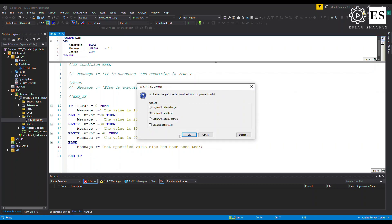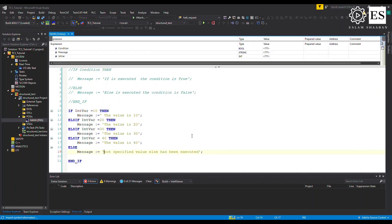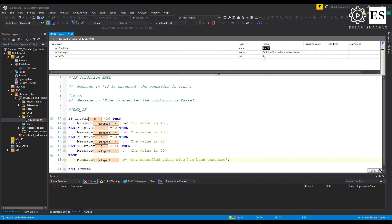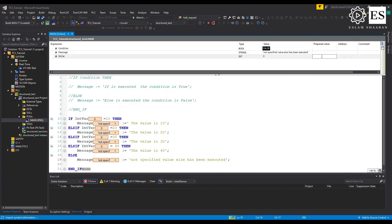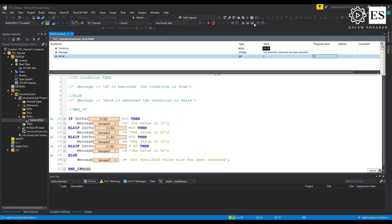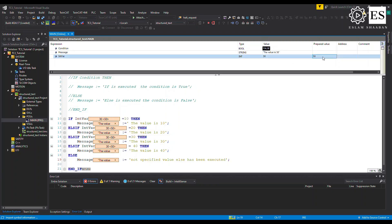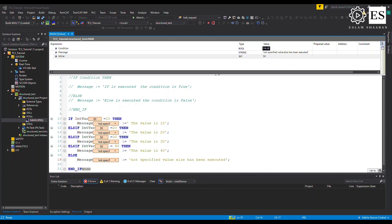Let's run the code. Notice the message — remember the initial value of the variable is 0, which is not equal to any condition, so the ELSE statement is executed. Changing the value to 30 changes the message, and changing it to 50 the ELSE is executed again, exactly as expected.